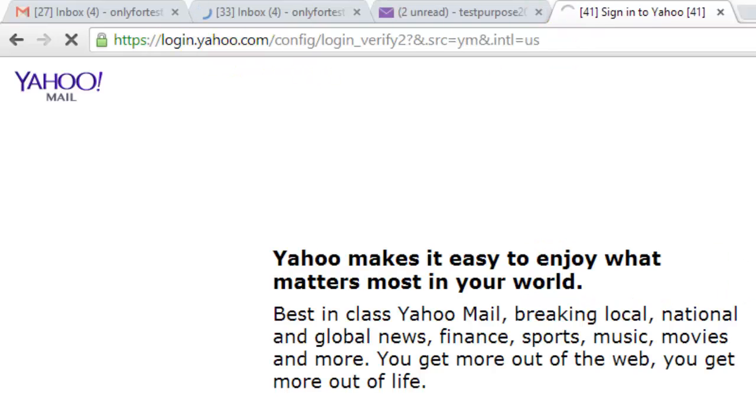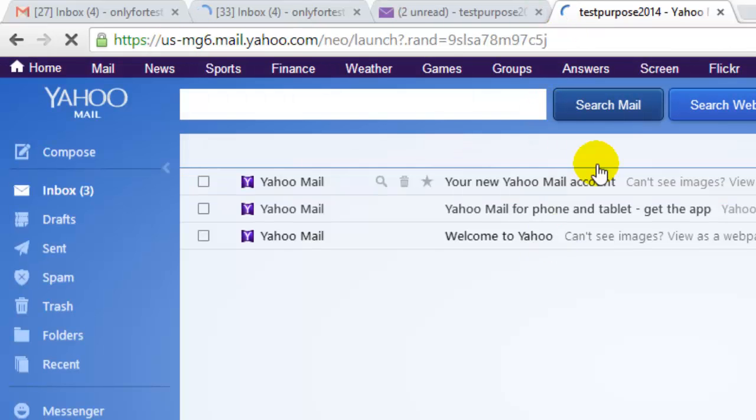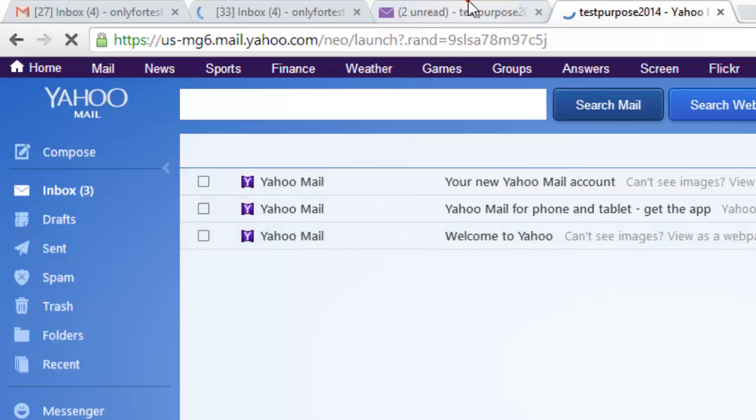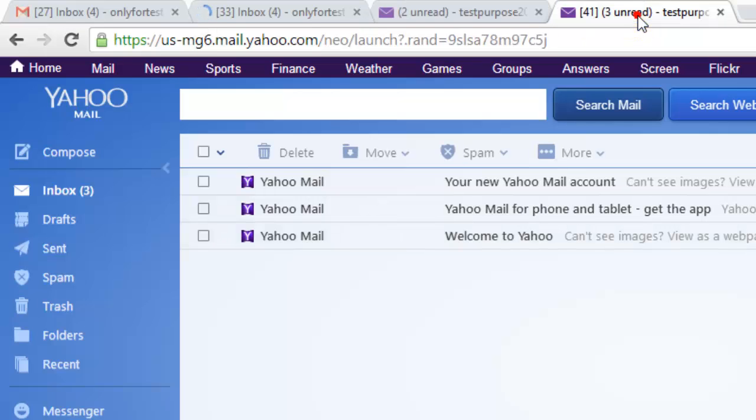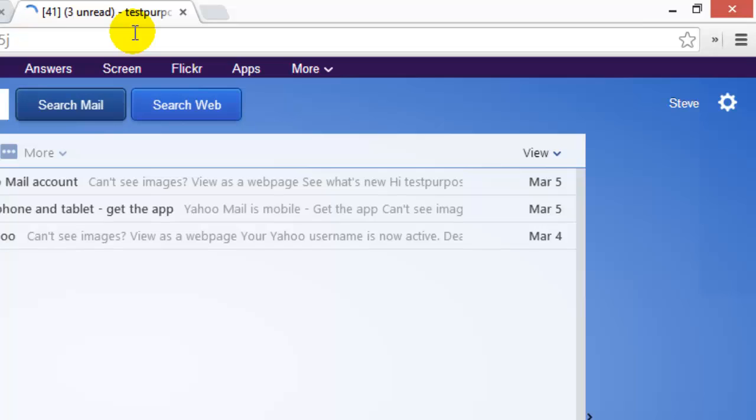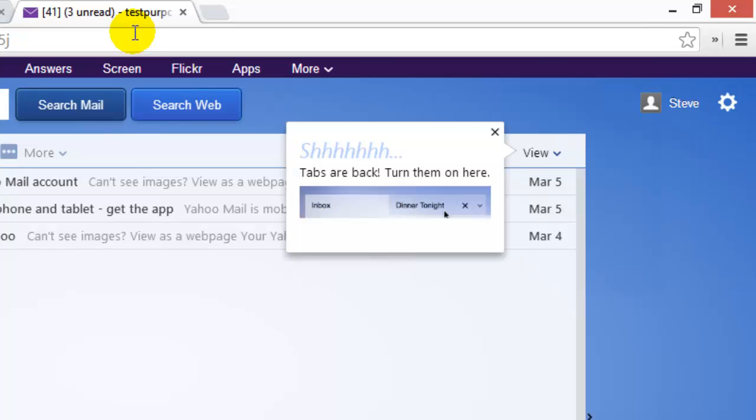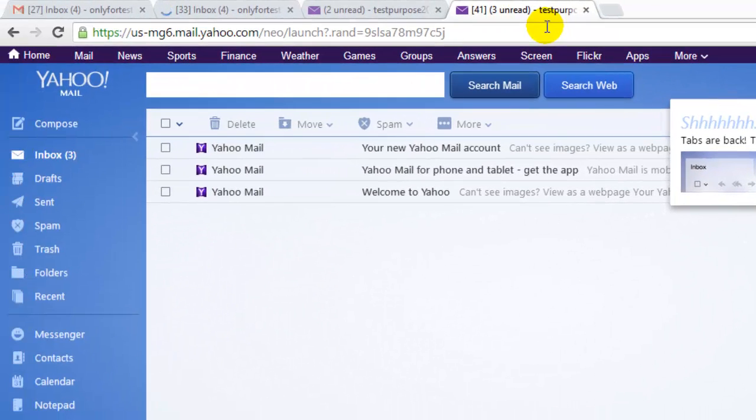You already have logged in with Yahoo mail. Now I'm going to check. See the names. Different browser, you can log in with multiple accounts, like more than 10 accounts at once.